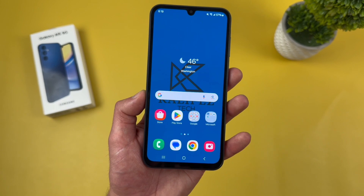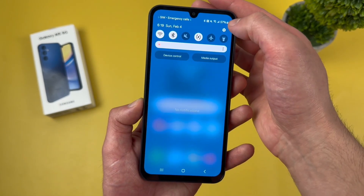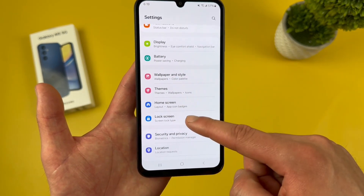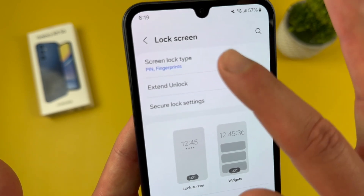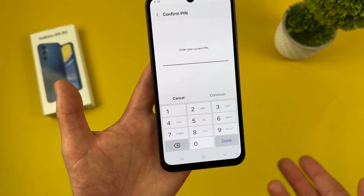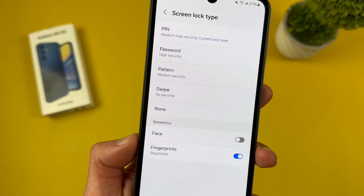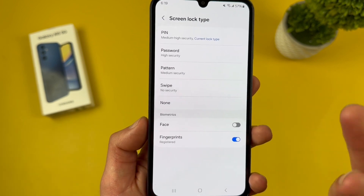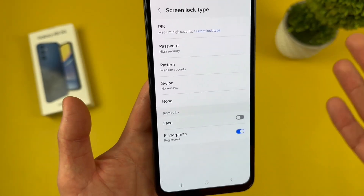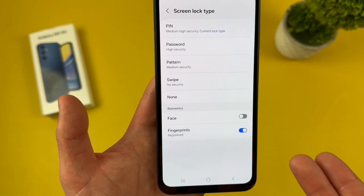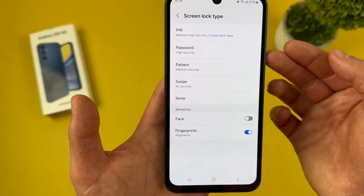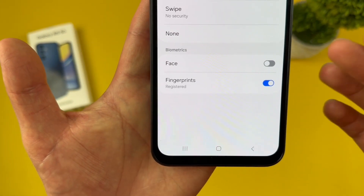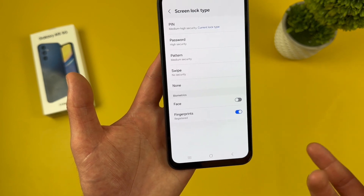Now I'm going to show you how to change your screen lock. Go to settings, then go to lock screen, then screen lock type. Enter your current PIN, which you should have set when you turned on your phone for the first time. From here, you can choose between PIN, password, pattern, swipe, or none. Keep in mind, swipe and none are basically no security at all. Pattern is a little security but not a whole lot. PIN is the standard, and if you want really high security, you can also use a password. If you have your face and fingerprints set up, you can turn them on and off from here.